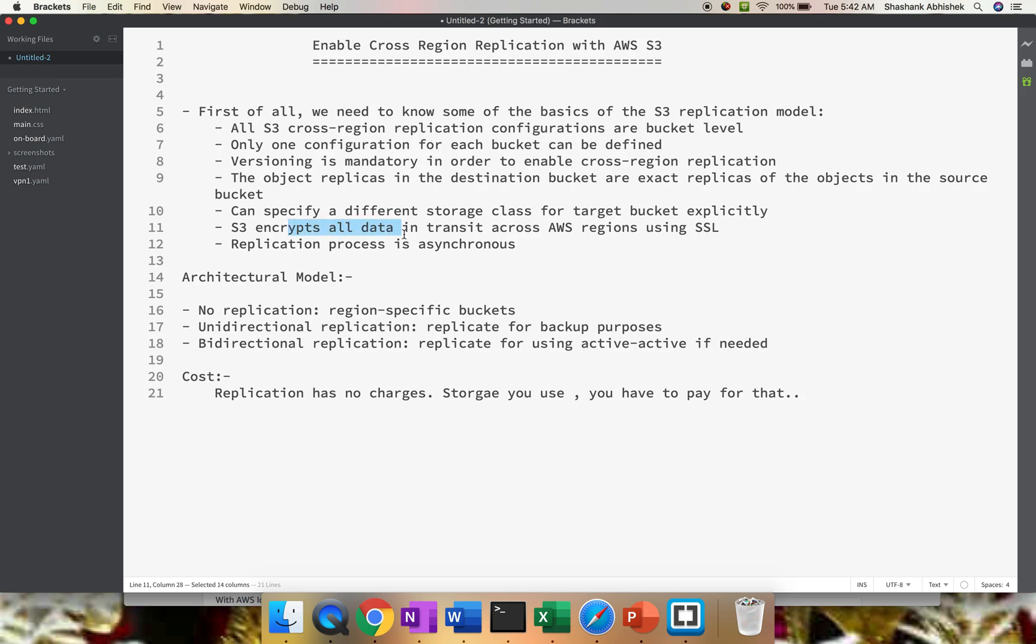S3 encrypts all the data in transit across AWS regions using SSL, so you don't have to worry about the security part. The replication process is asynchronous in nature.